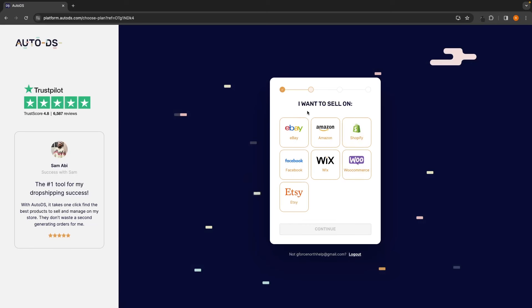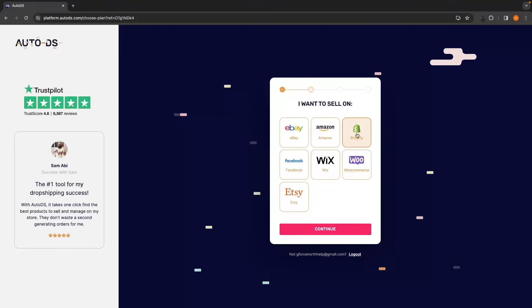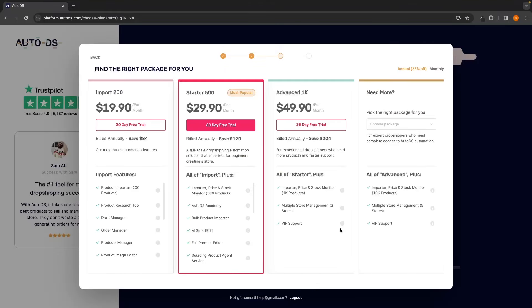Once you have entered in that information, it's going to ask what we want to sell on. In here, you can select where you will be selling. I'm assuming you will be selling on Shopify and I'm going to do the same. So just select Shopify and then we can click continue.